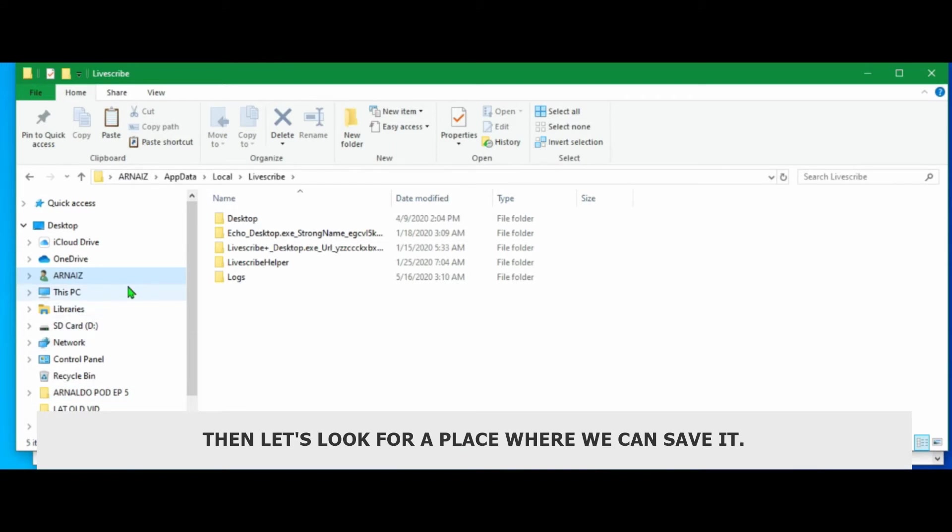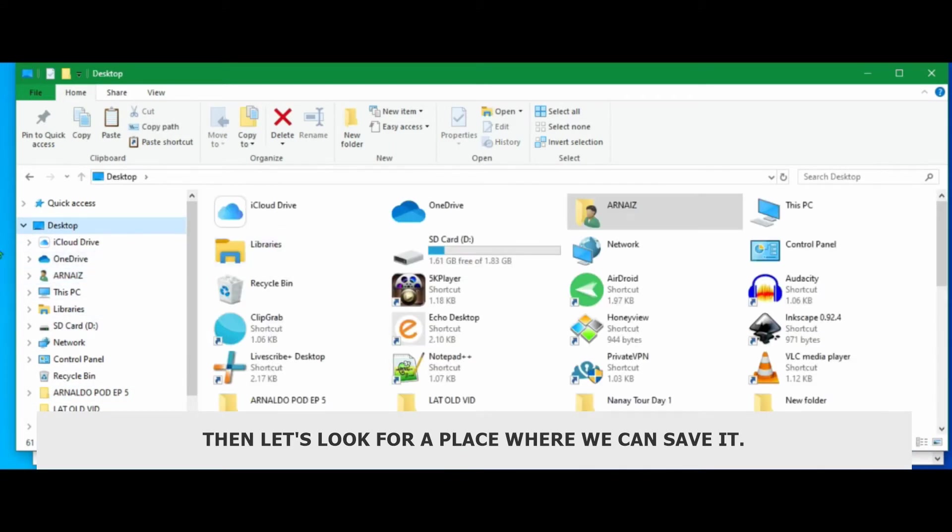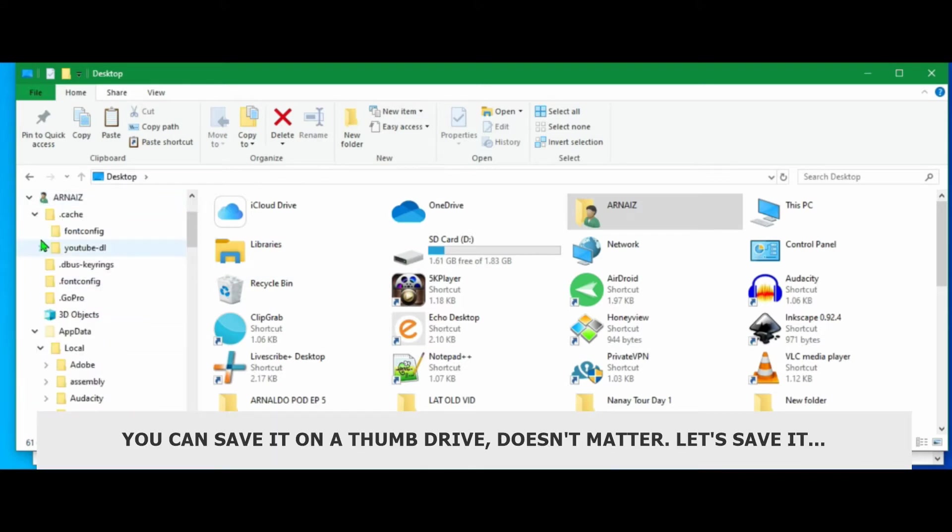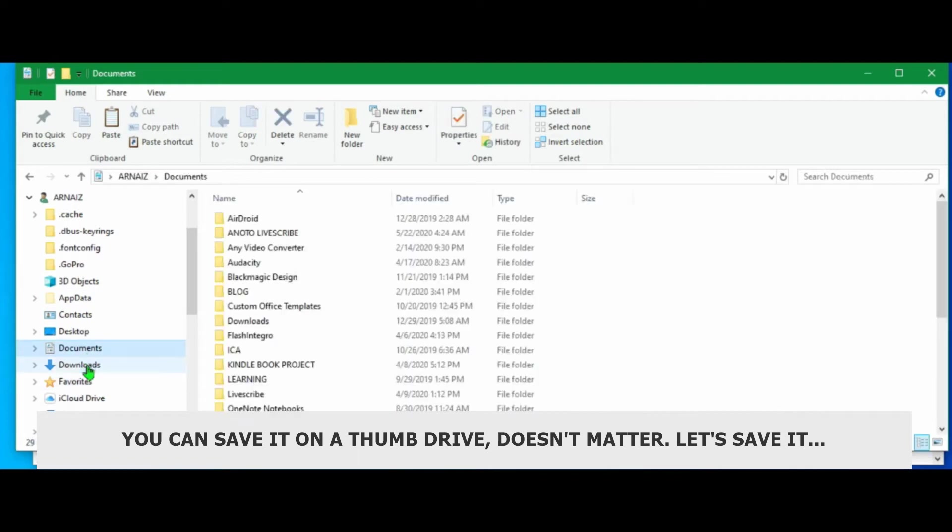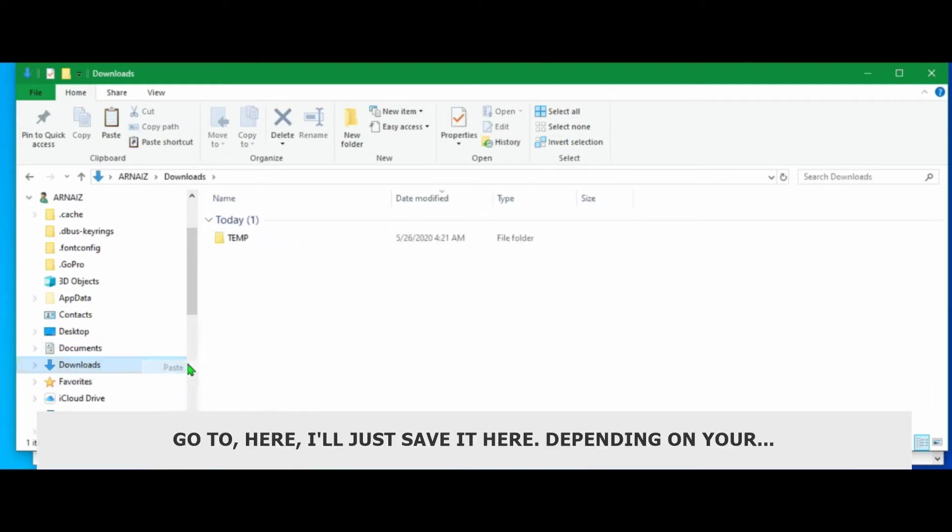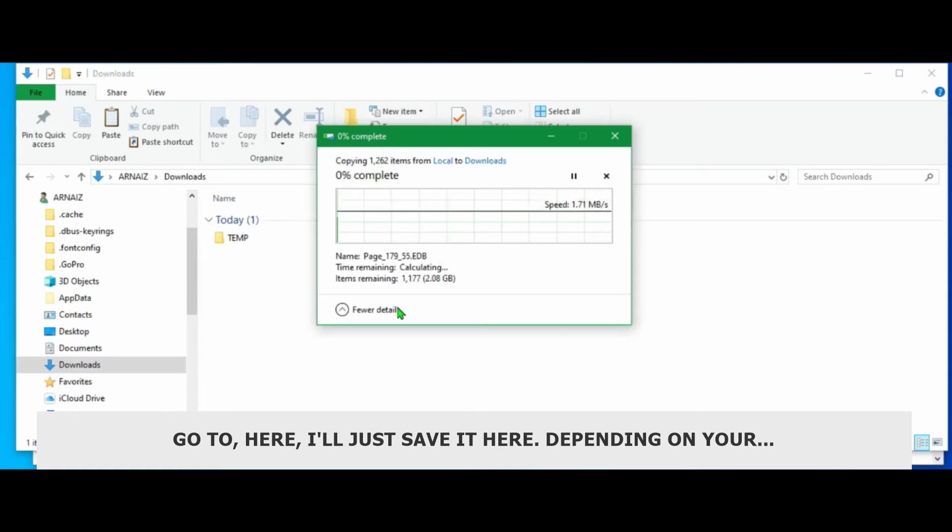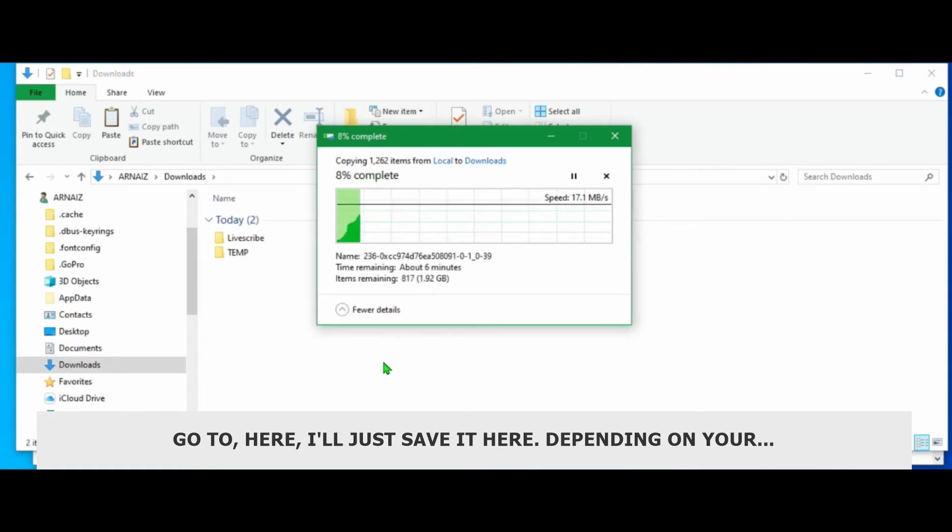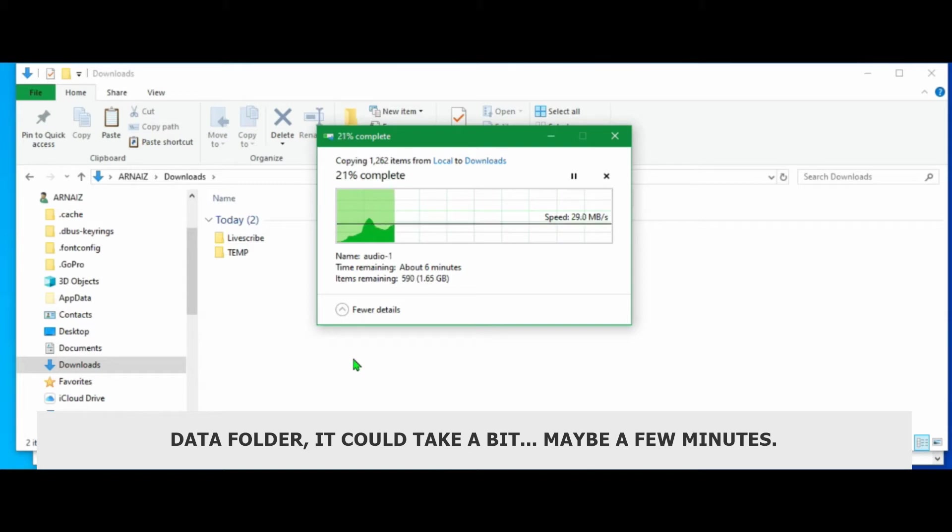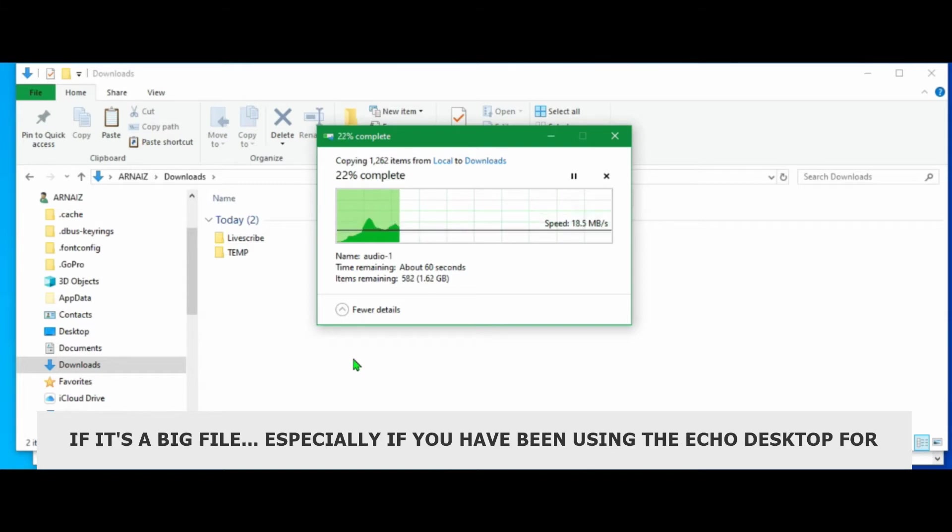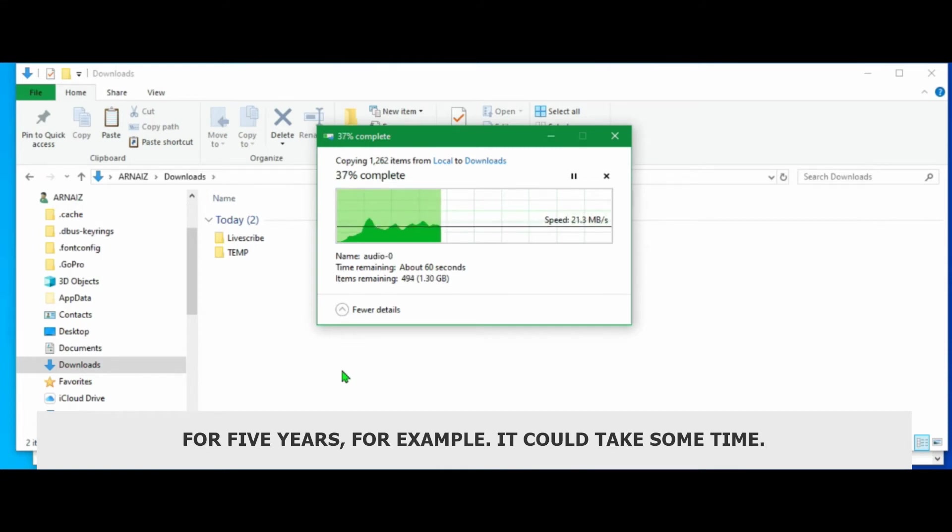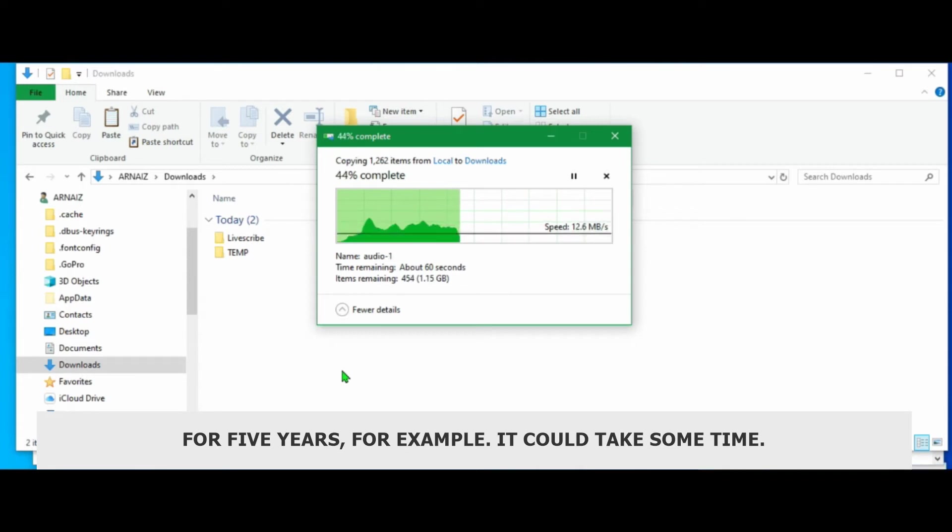Then let's look for a place where we can save it. You can choose to save it in the temp drive, it doesn't matter. For me, let's go to here. I'll just save it here. Depending on your data folder, it could take a bit, maybe a few minutes if it's a big file. Especially if you've been using your Echo desktop for five years, for example. It could take some time.